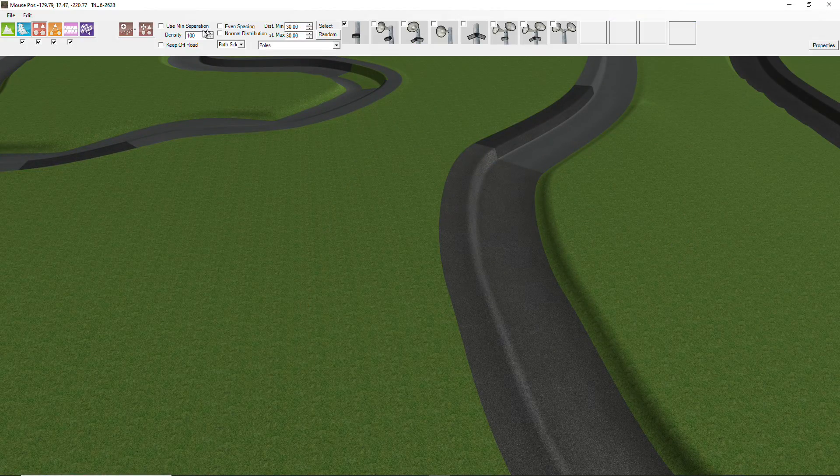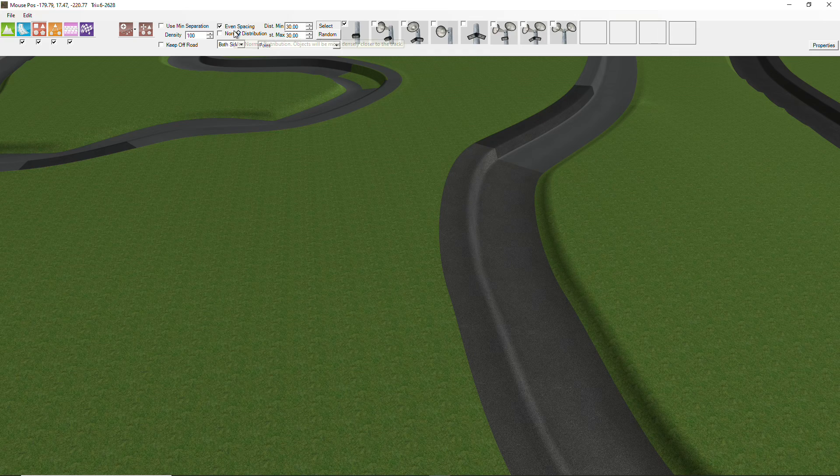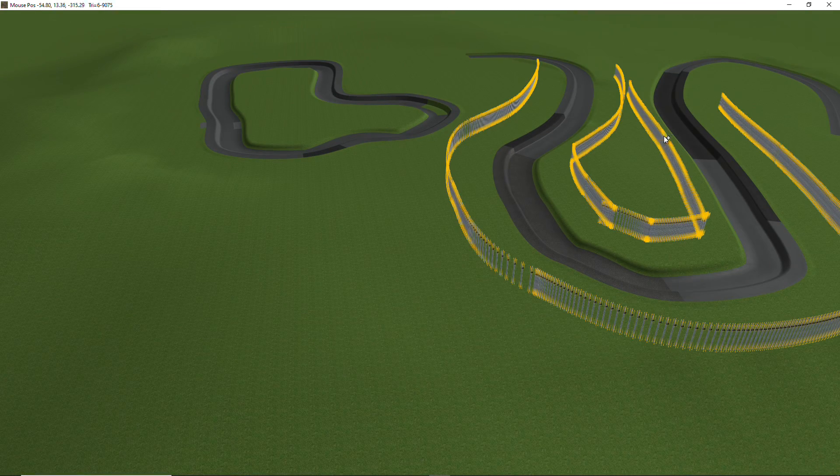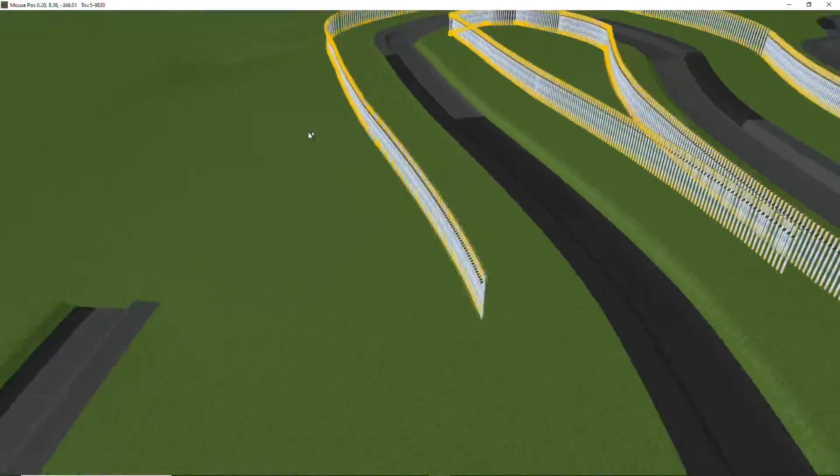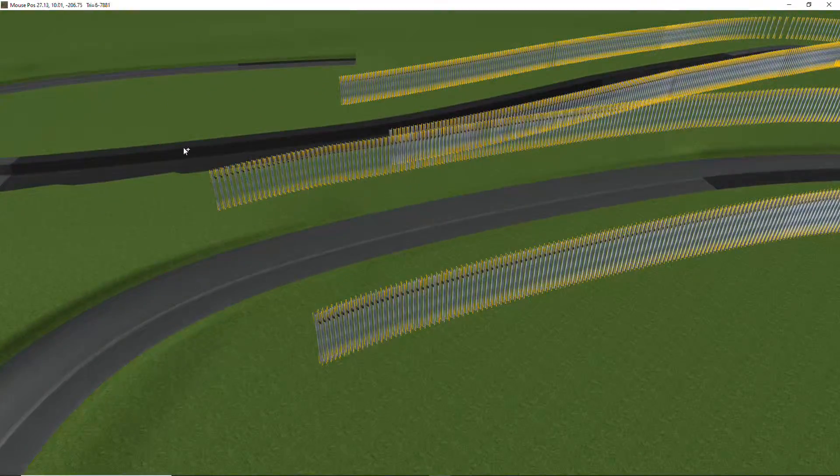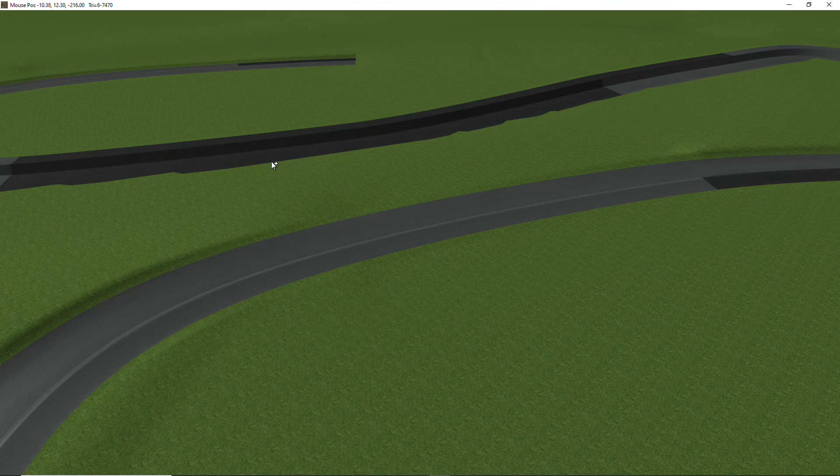and tick this even spacing section, and now let's go from there to there. Yeah, that's looking better, but still too many poles,